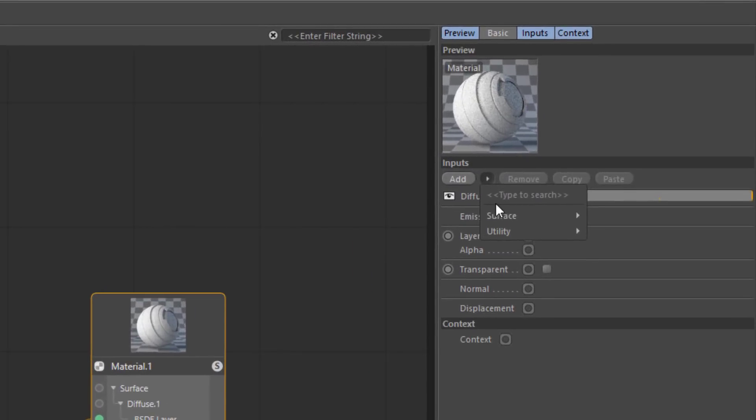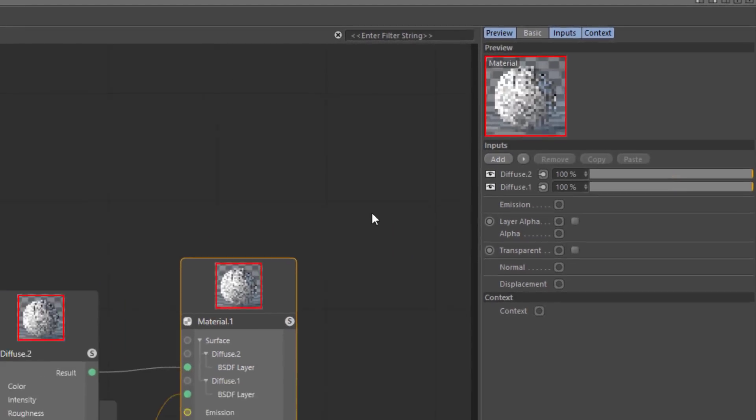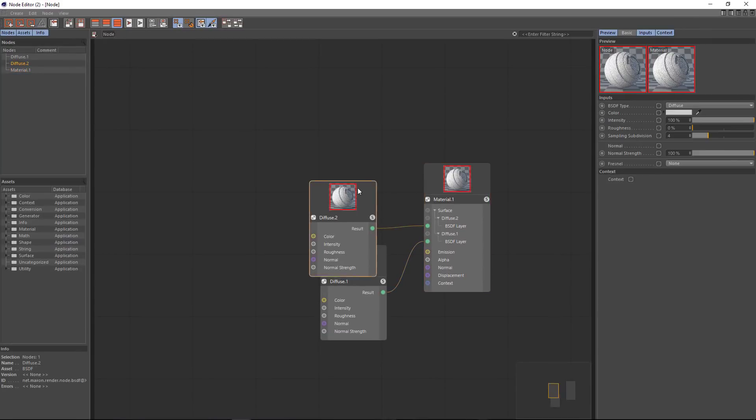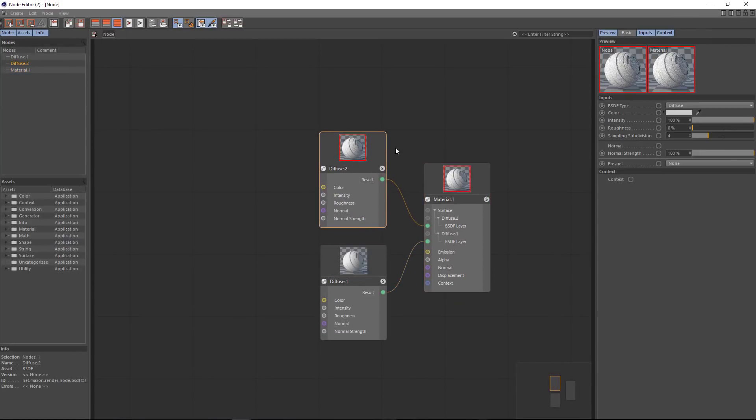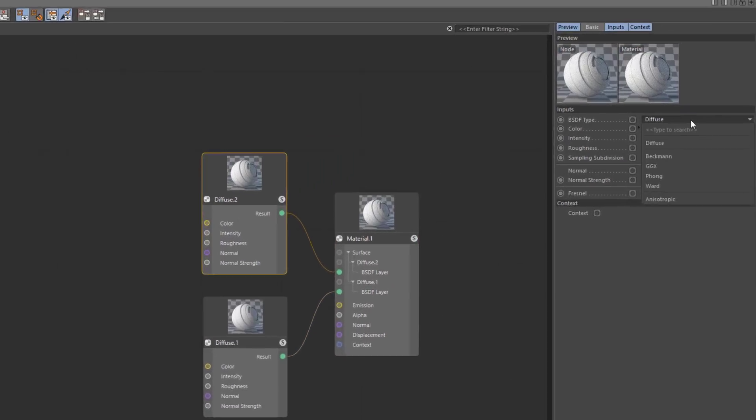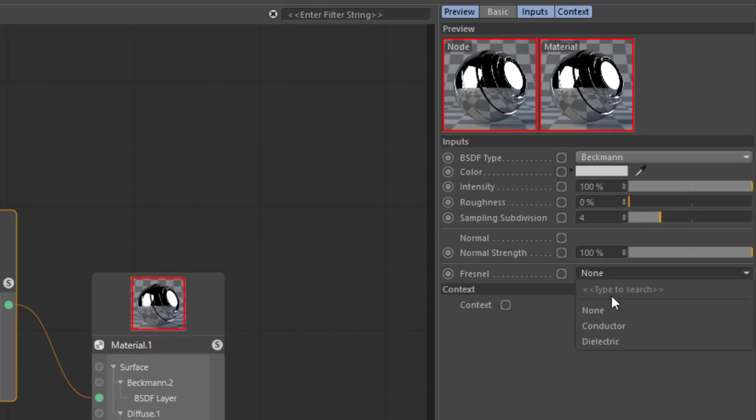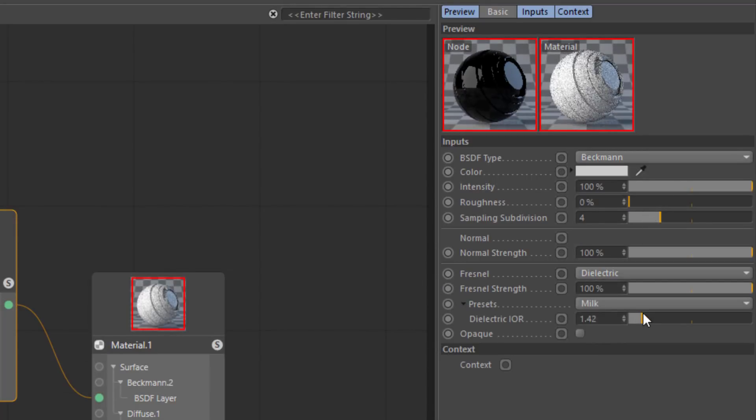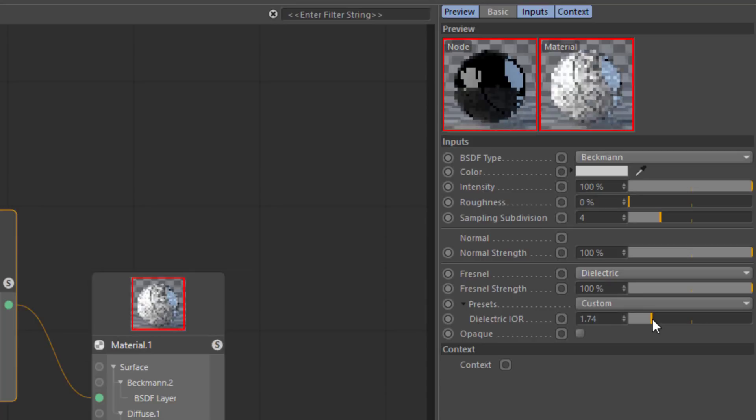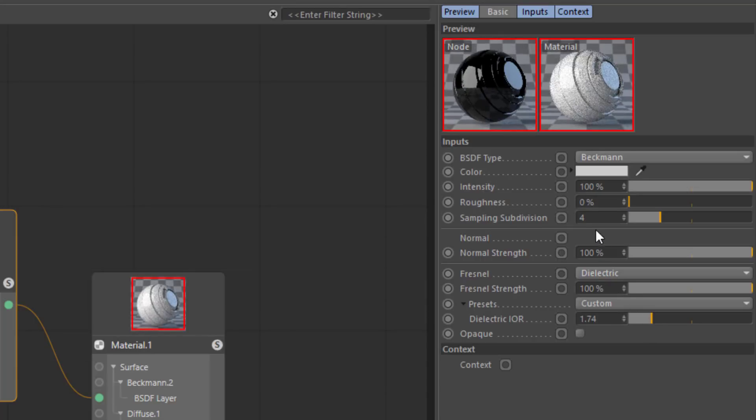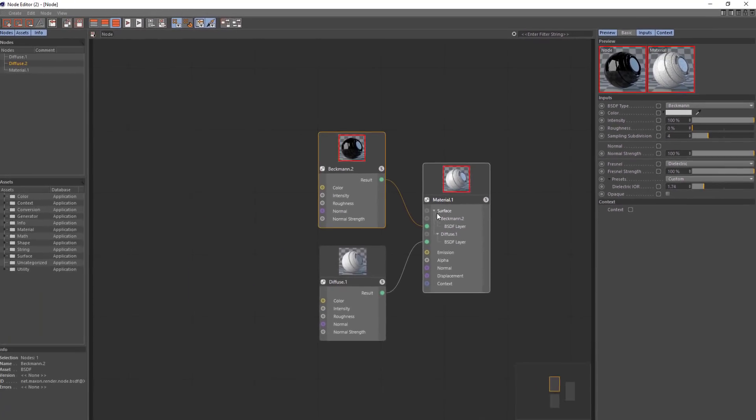For instance I'm going to add an additional BSDF layer and we'll go into the node here and change the BSDF type to Beckman, set the Fresnel to dielectric, and increase the Fresnel in order to make this a glossier material.